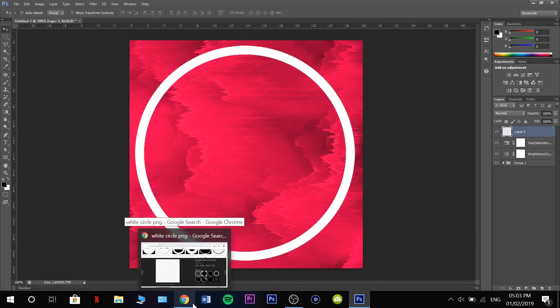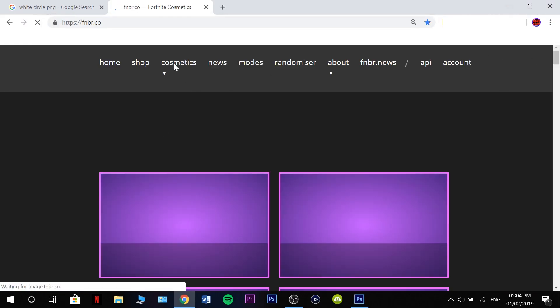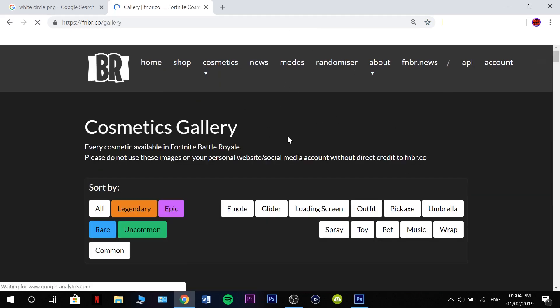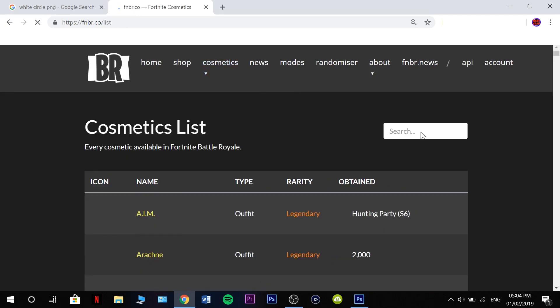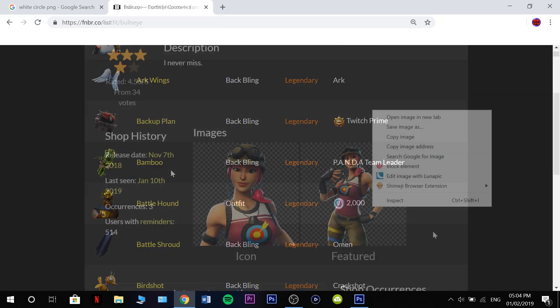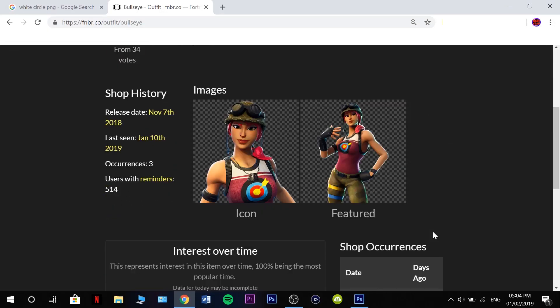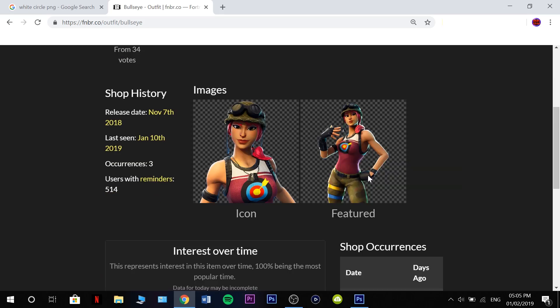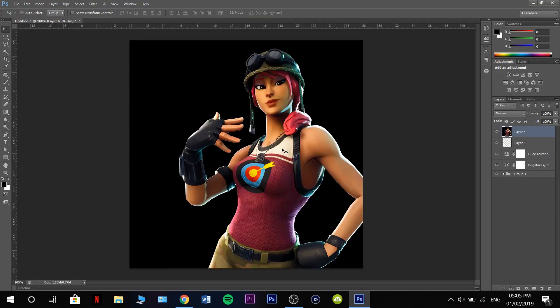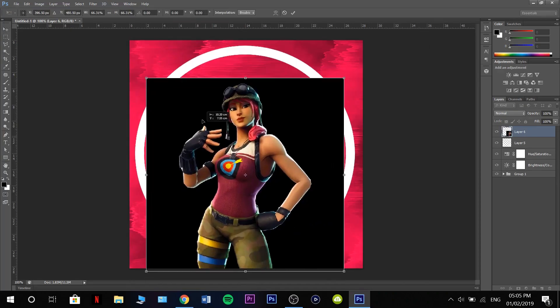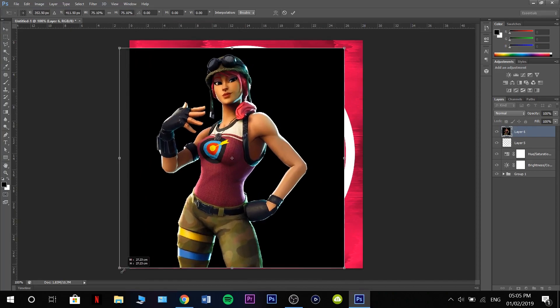Now we're going to go back onto Google, go onto a website called fnbr.co. You can grab any skin you want. If you go to list up here, you can search any skin you want or find any skin you want. I'm going to use the bullseye skin. Right click copy image, ctrl V.